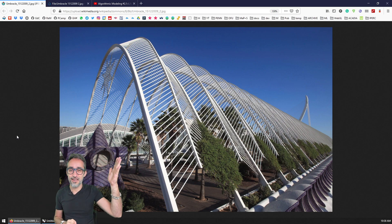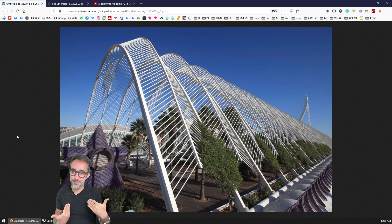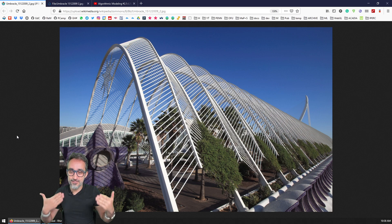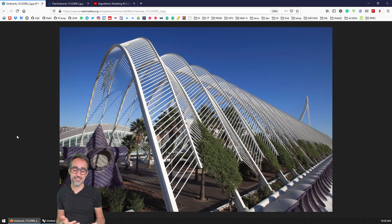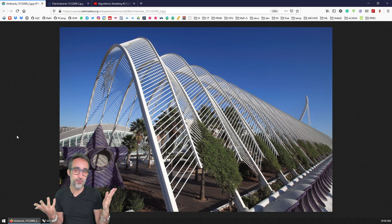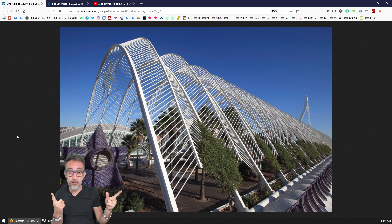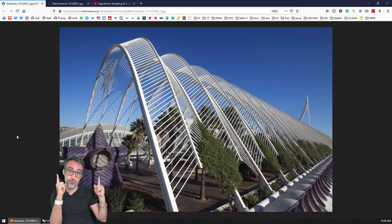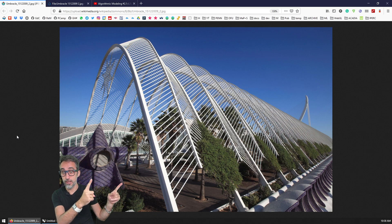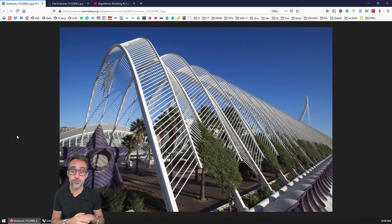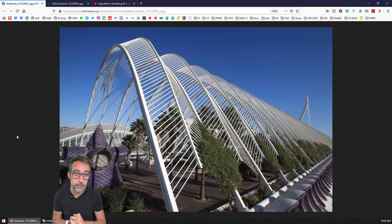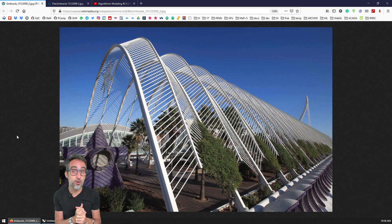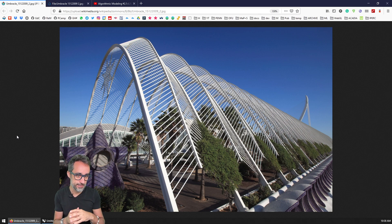Hi, this is Jose Luis and welcome to another hands-on exercise in this series, Introduction to Parametric Modeling. In this video, we're going to try to model this structure called the Umbracle by Santiago Calatrava in Valencia, Spain.